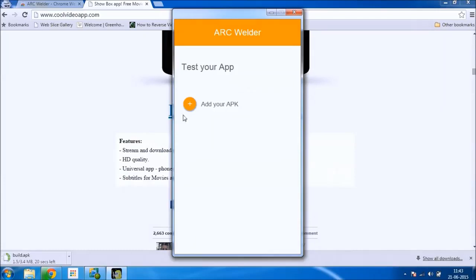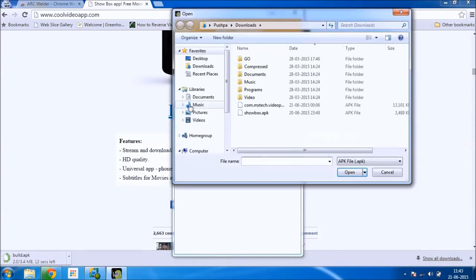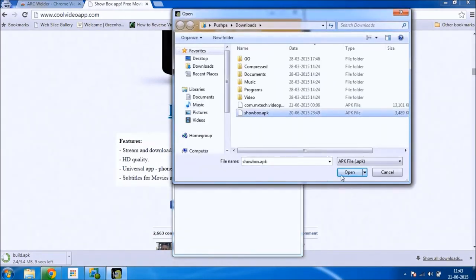It will open in a new window. Simply add your Showbox APK.